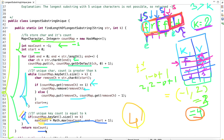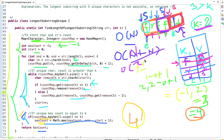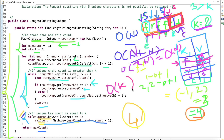Regarding time and space complexity: the time complexity is O(n) because the outer for loop runs for all n characters and the inner while loop processes each character only once, giving O(n + n) = O(n). The space complexity is O(k) because at any point in time we store at most K+1 characters in the hash map.